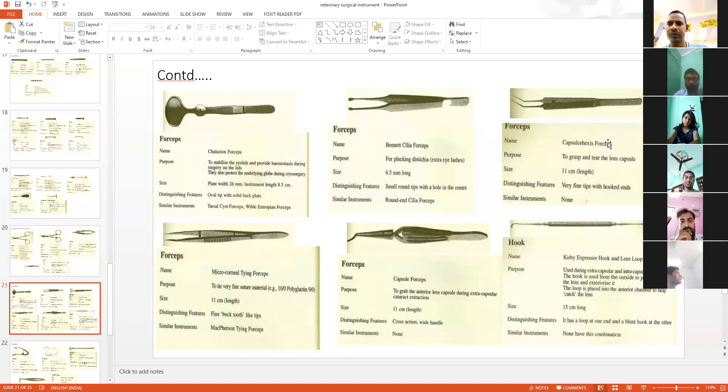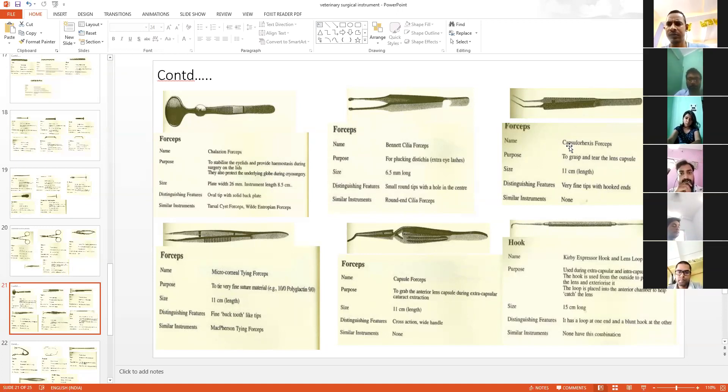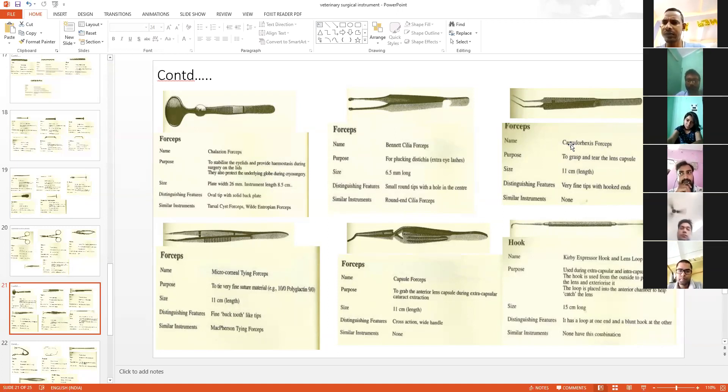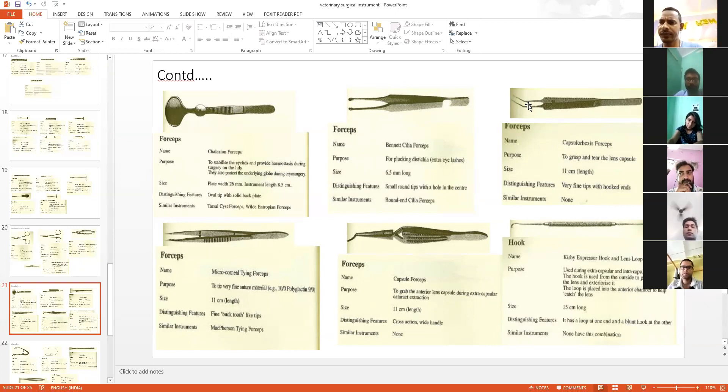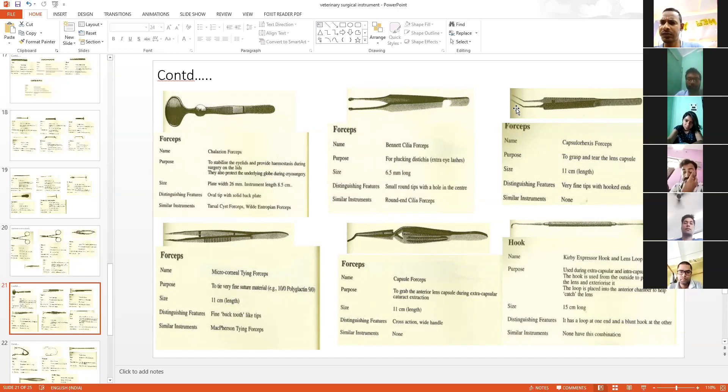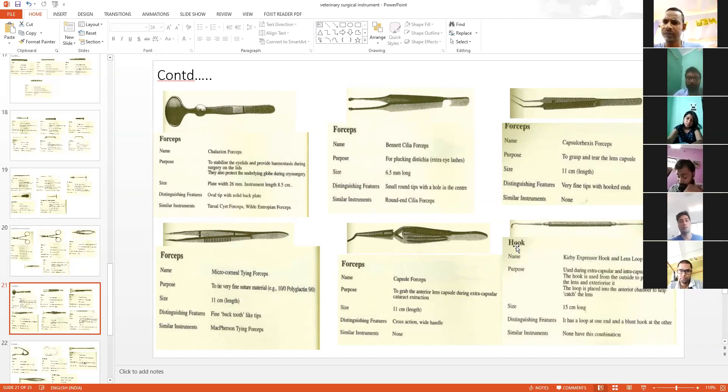And this is capsulorexis forceps. This is for the removal of the capsule. This instrument is used for capsulorexis of the lens.